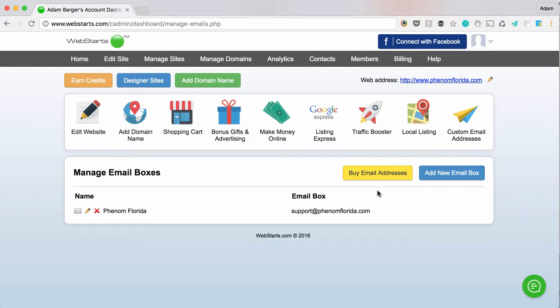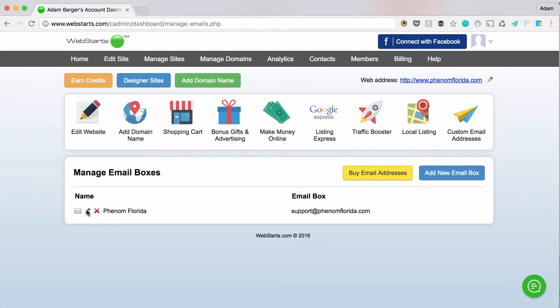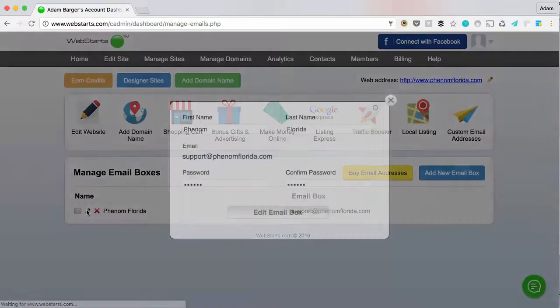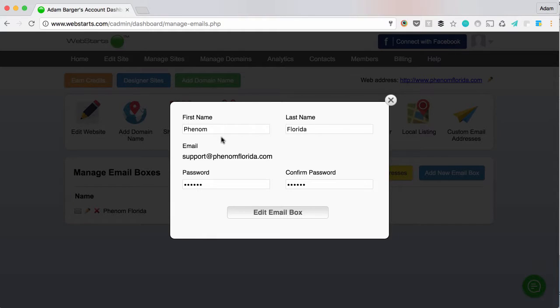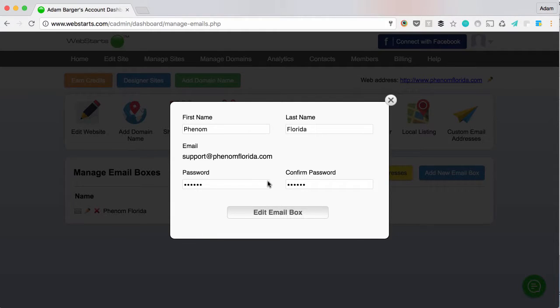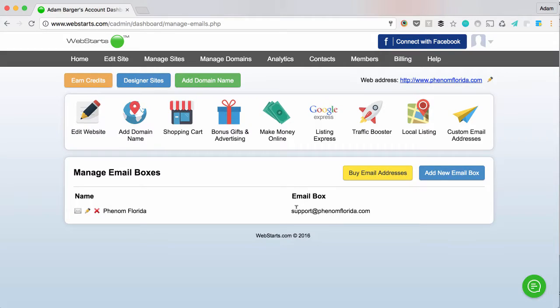Here you can see that I have one email address associated with this particular domain name. I can check that email by clicking on the mail icon, or I can edit its properties by clicking on the pencil icon. I can change things like the name, the last name, the email address itself, and of course the password. When I'm done, I click edit email box and those changes are applied.